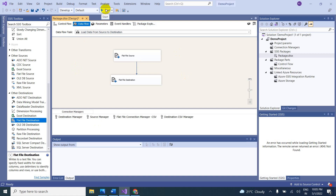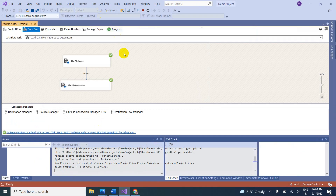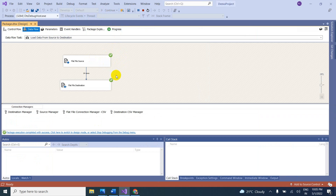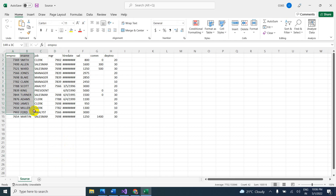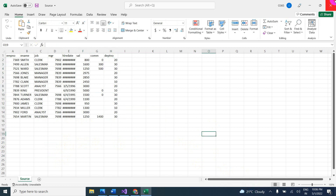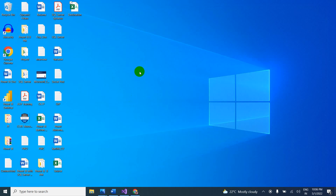Now we have to start the package — just click Start. It executed successfully, shown with green color. How many rows were transferred? 14 rows from the flat file source to the destination file. Let me open the source file — yes, 14 rows are there. Now come to the destination — yes, in the destination it is copied, 14 rows are there. In this way, we can load data from one CSV file to another CSV file.